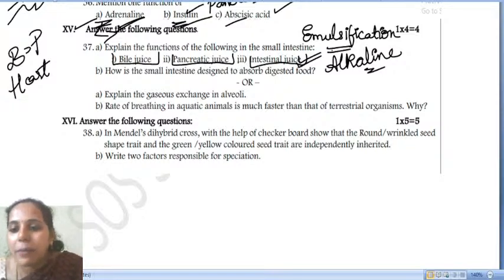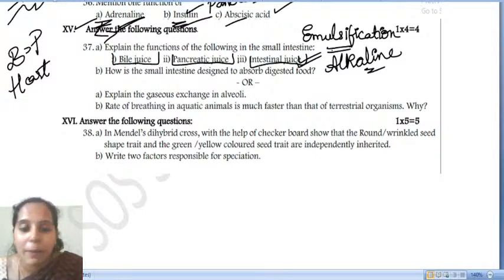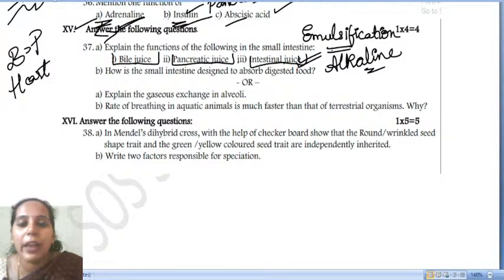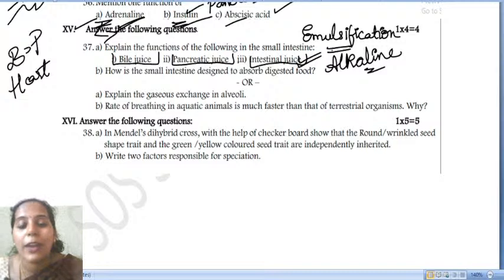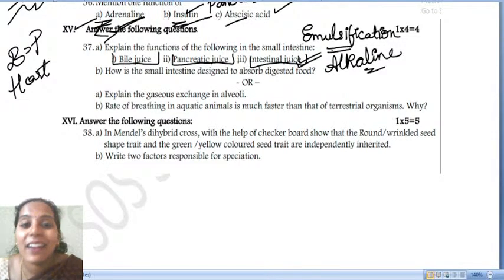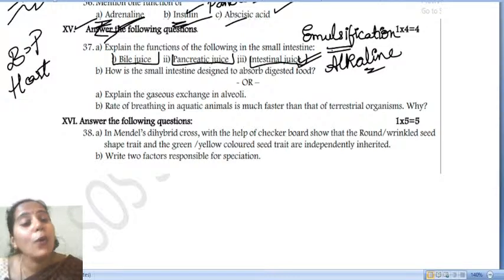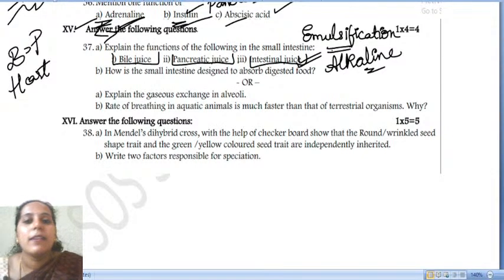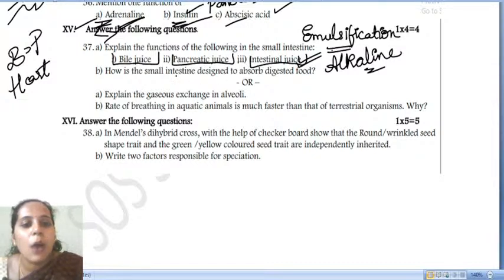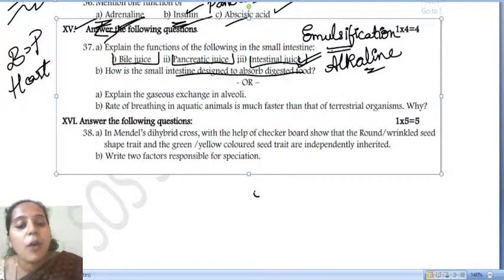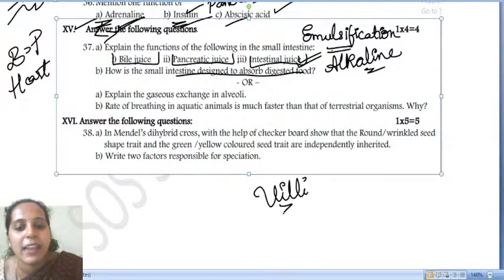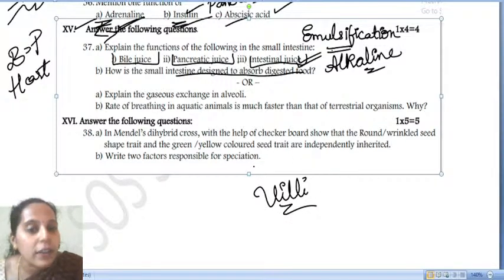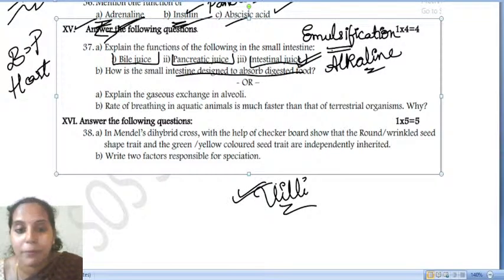Does hydra do fragmentation? No — hydra does not do fragmentation. Fragmentation is seen in spirogyra: upon maturation, spirogyra breaks down into pieces and each piece grows into a new organism. How is the small intestine designed to absorb digested food? It has finger-like projections called villi, which increase the surface area of the small intestine and help in absorption of food.